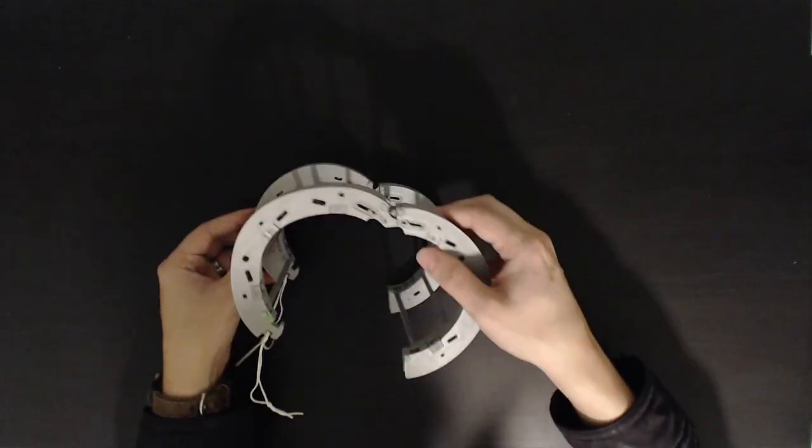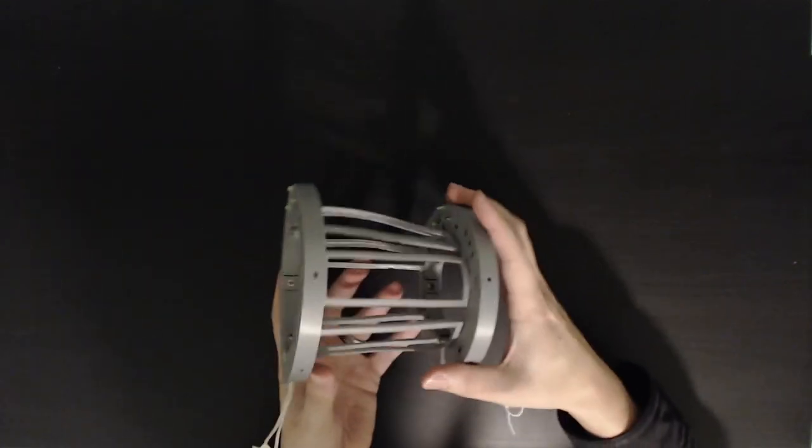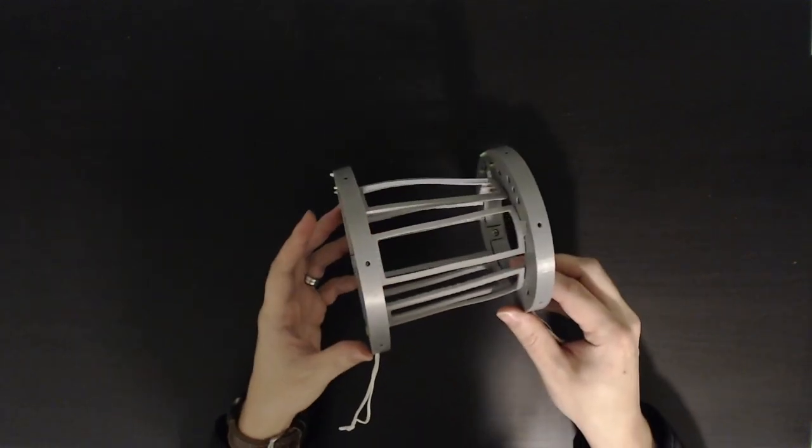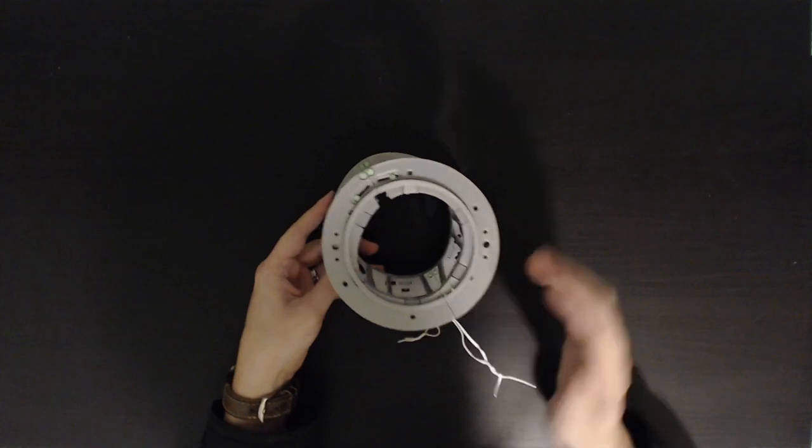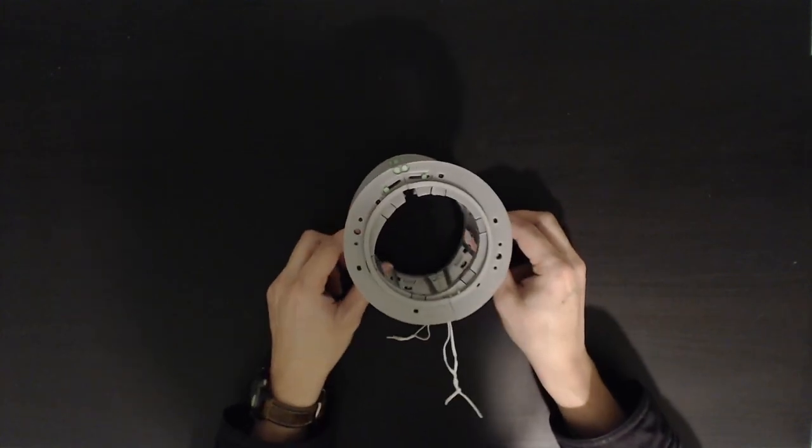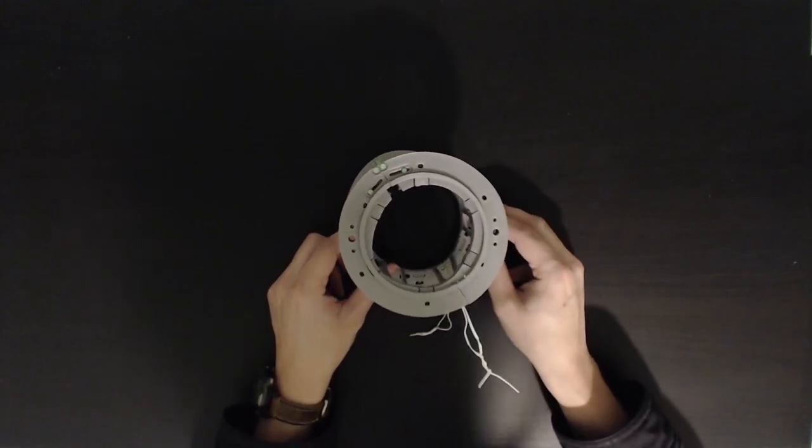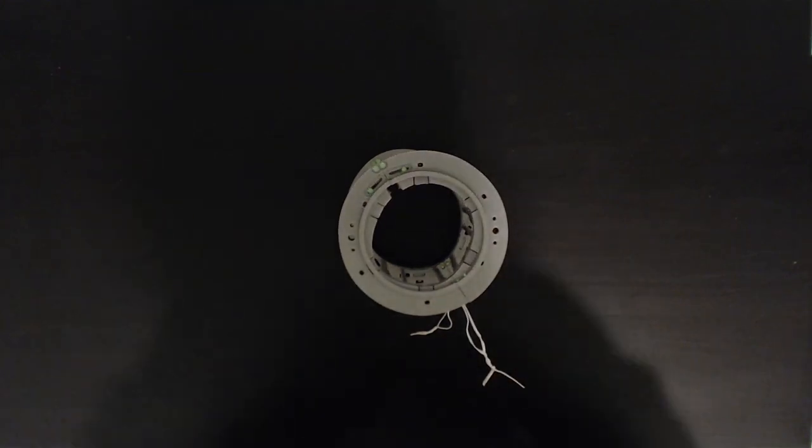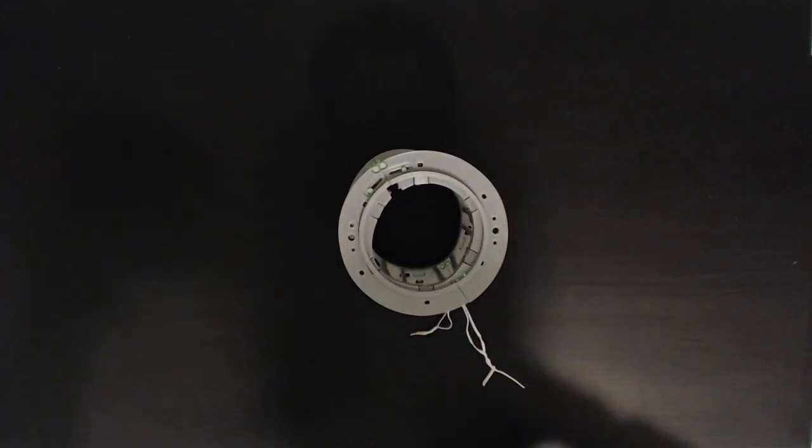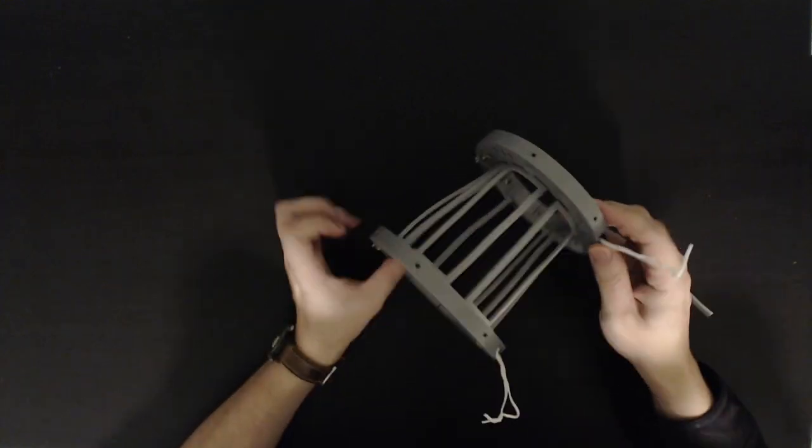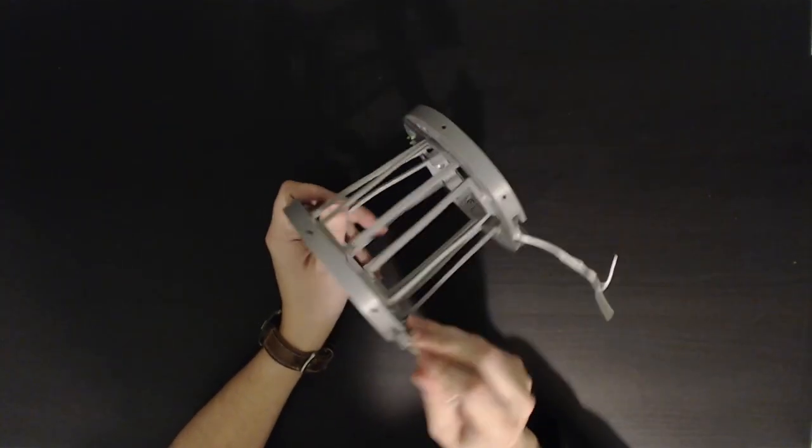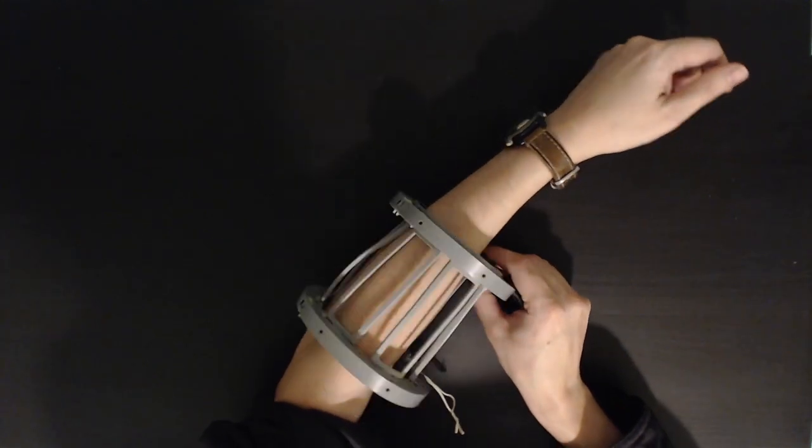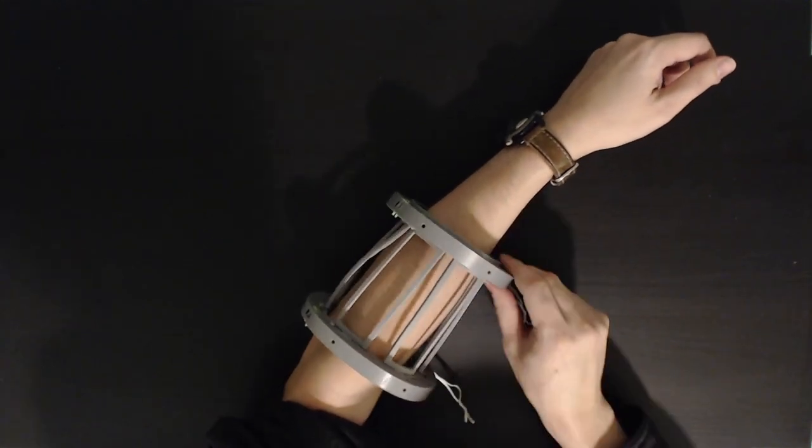There we have the forearm assembly. Not too different from the hologram. Now the only thing that remains to be done is to actually try it on. So pull these out. And should be able to just set my arm in there and push it closed.